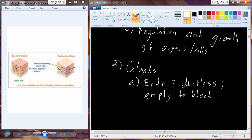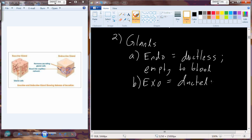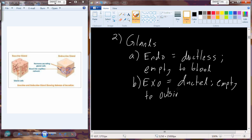Endocrine glands have a high ratio of cells to capillary surface area — they are very vascular tissues. Exocrine glands, by contrast, are ducted. Cells surrounding the duct produce a substance and release it into the duct, which empties either outside the body — such as with sweat glands — or into the lumen of an organ. For example, the acinar tissue of the pancreas is exocrine, producing pancreatic juice containing digestive enzymes into the small intestine.